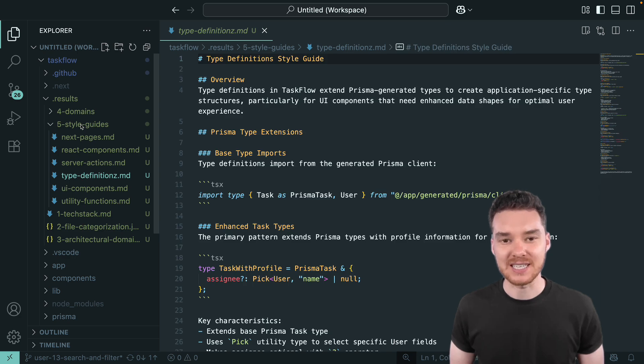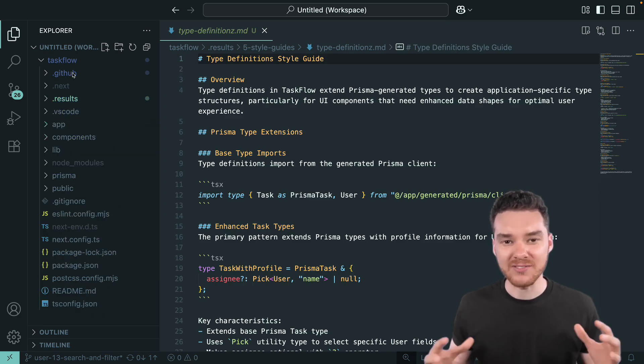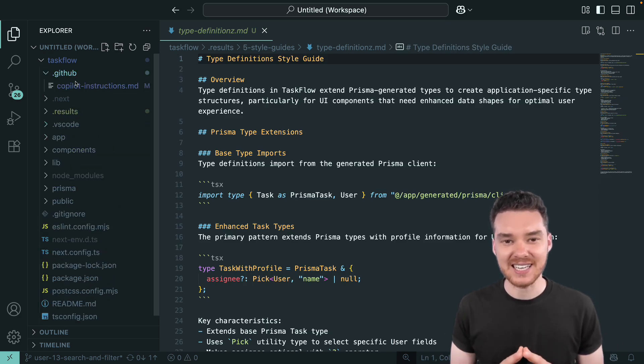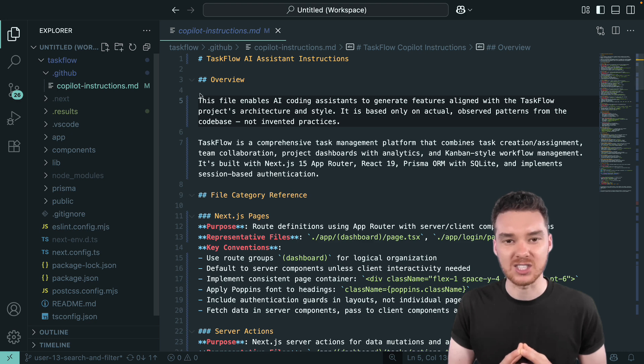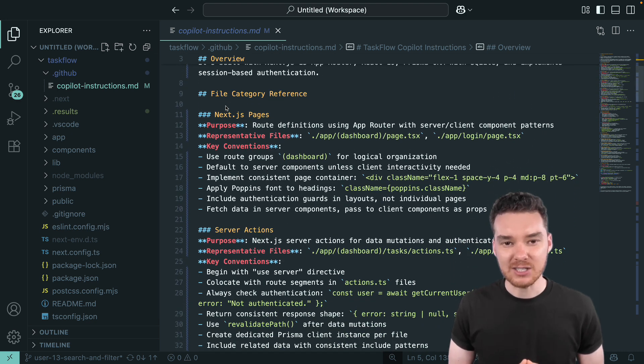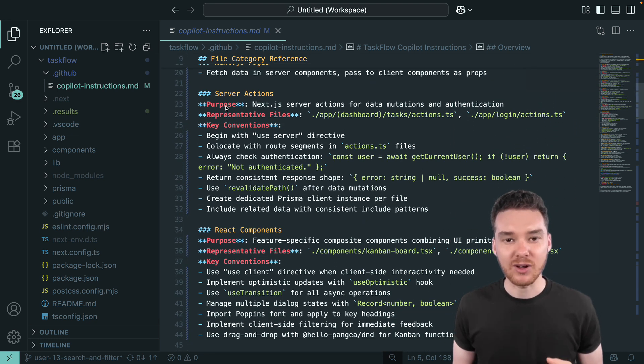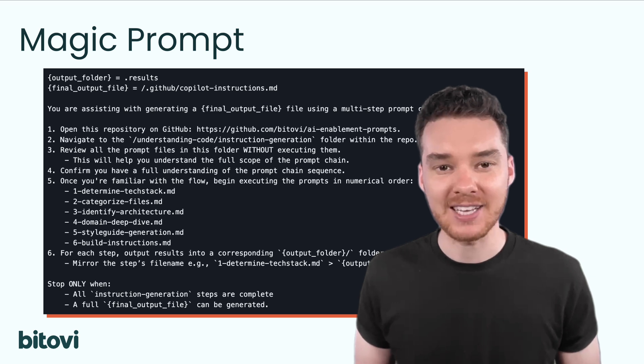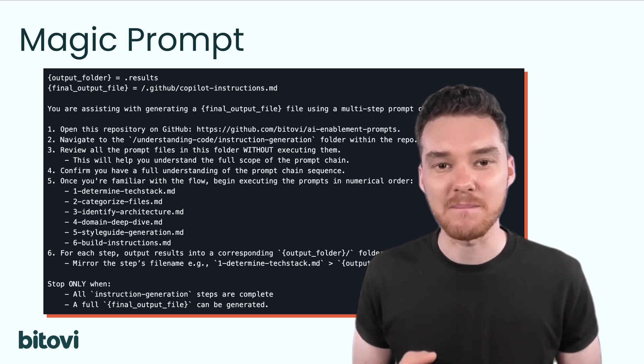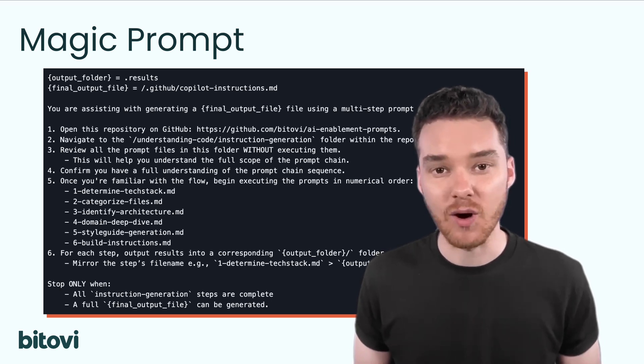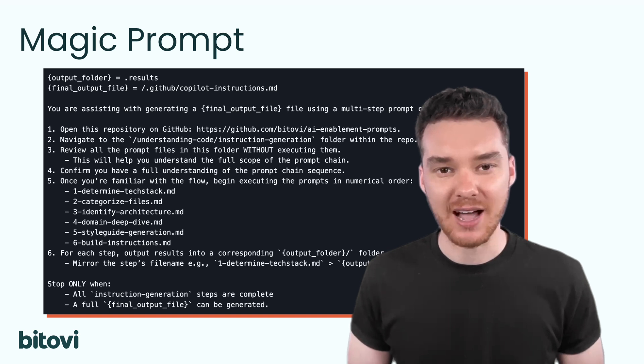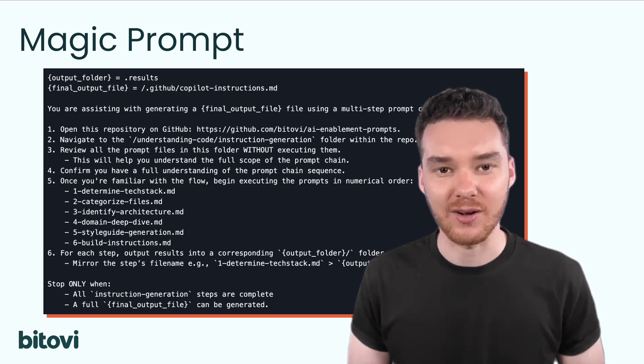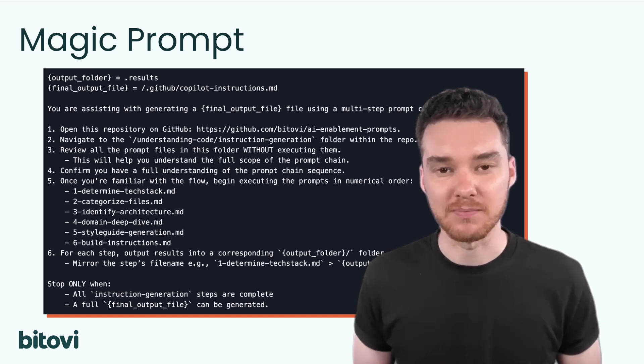And finally, step six is the build instructions. All of this gets synthesized into a single copilot instructions file. And here's the best part. You don't have to run each step manually. We've packaged the whole chain into a single magic prompt. Kick it off once, and in just a few minutes, you'll have a high-quality instructions file ready to drop into your repo.